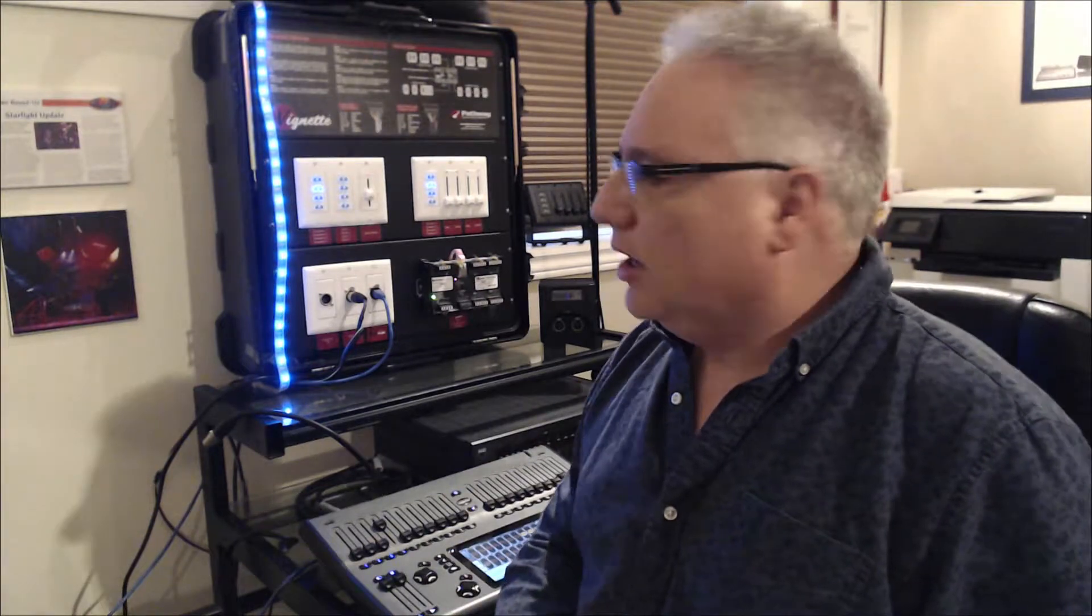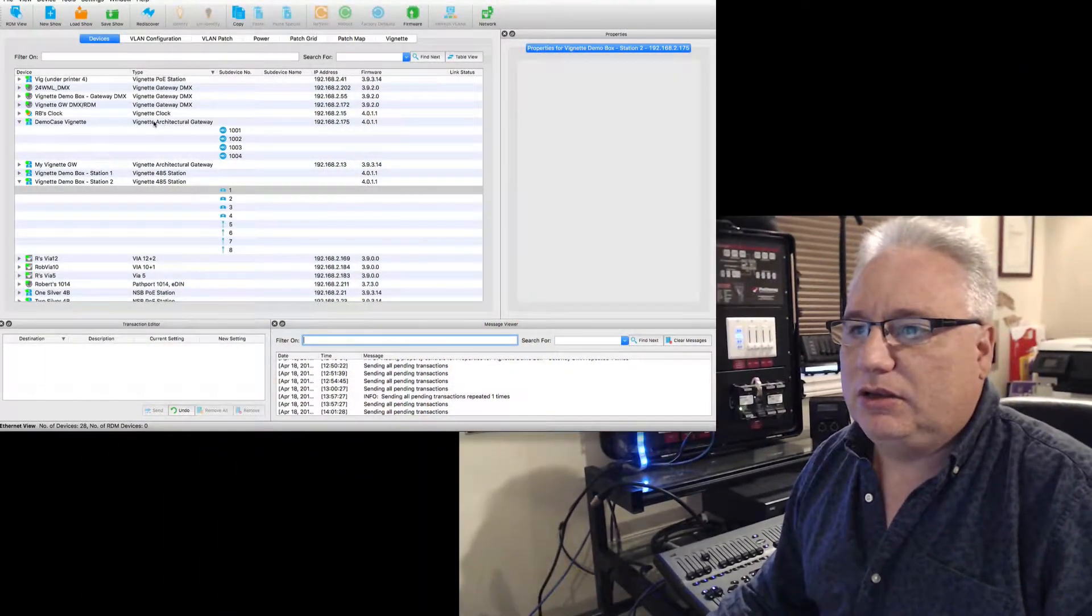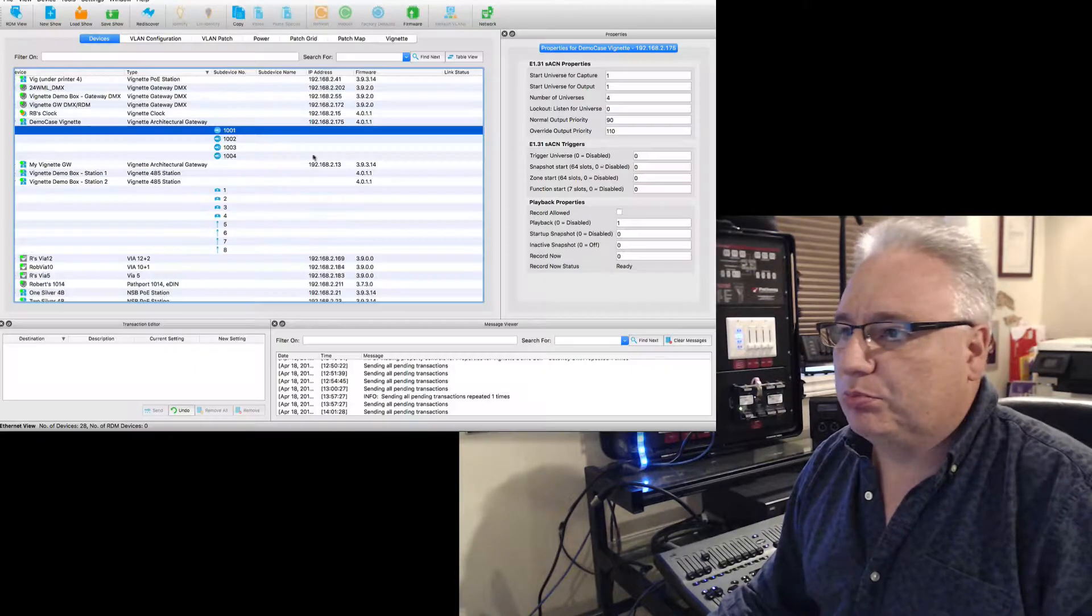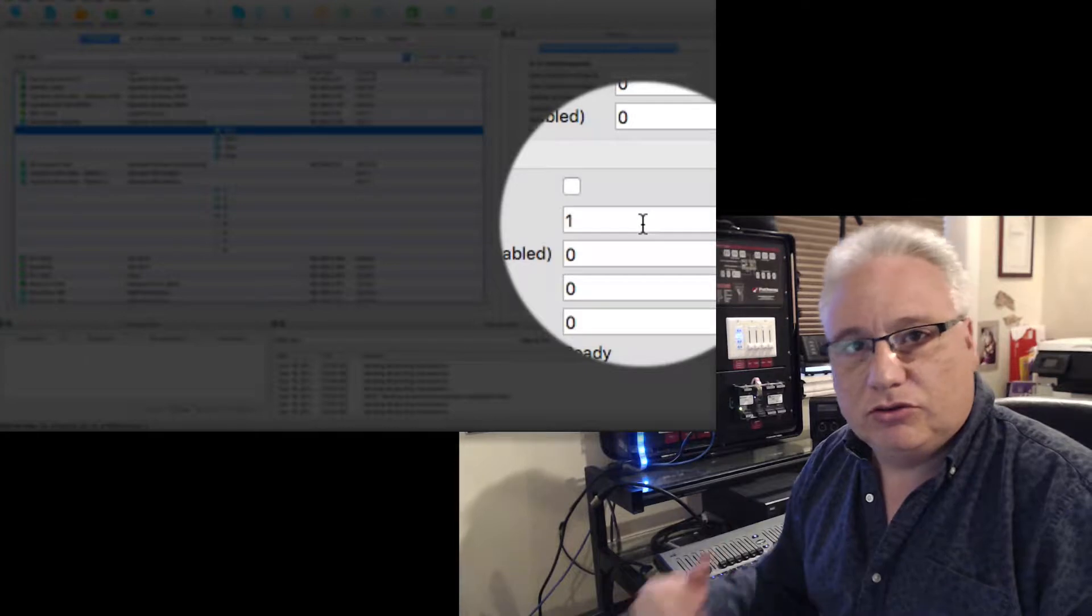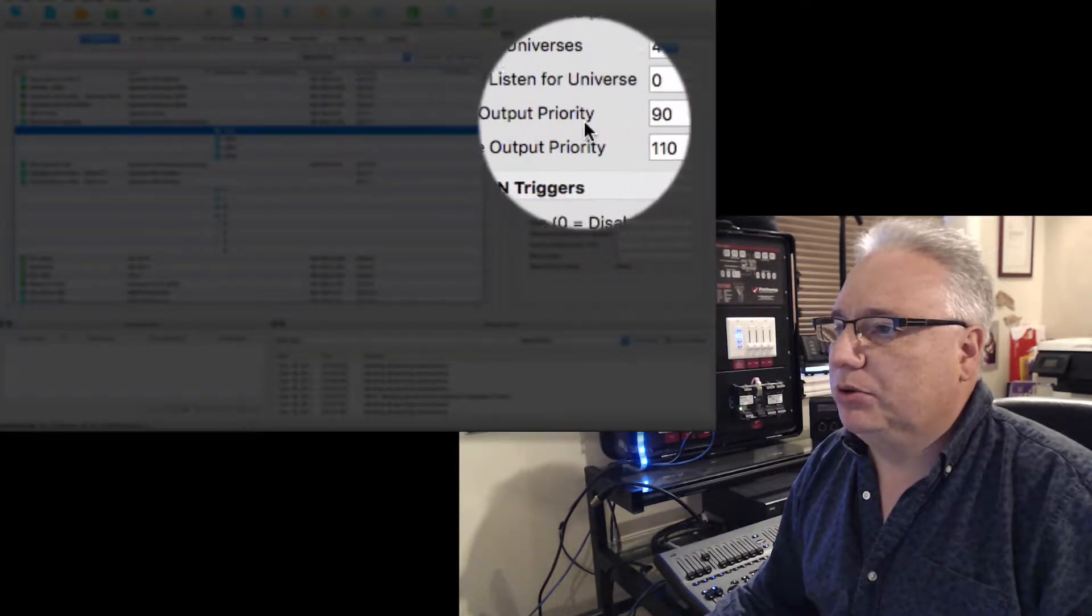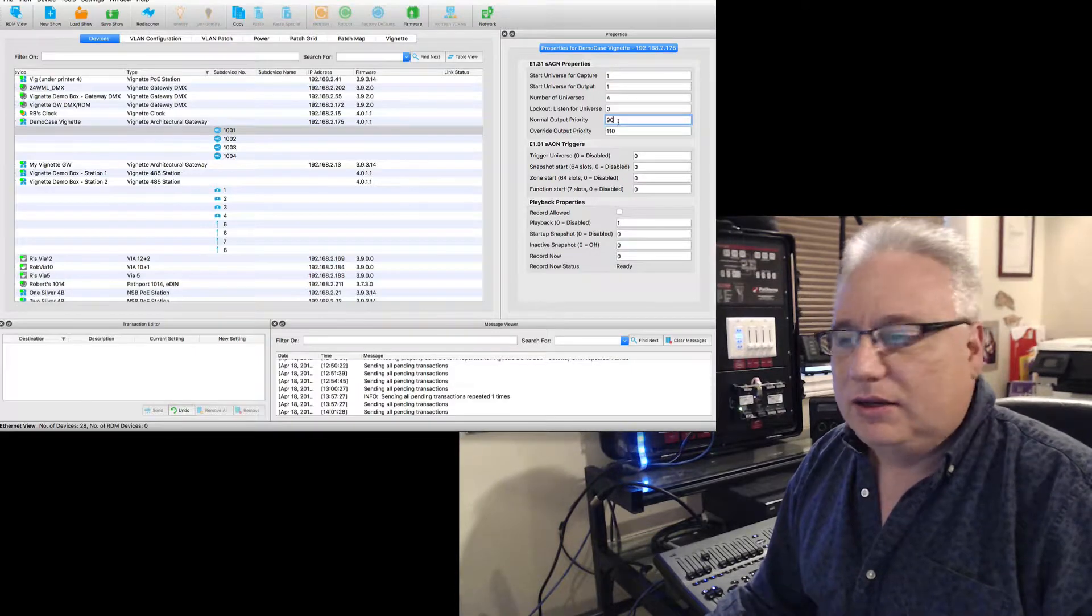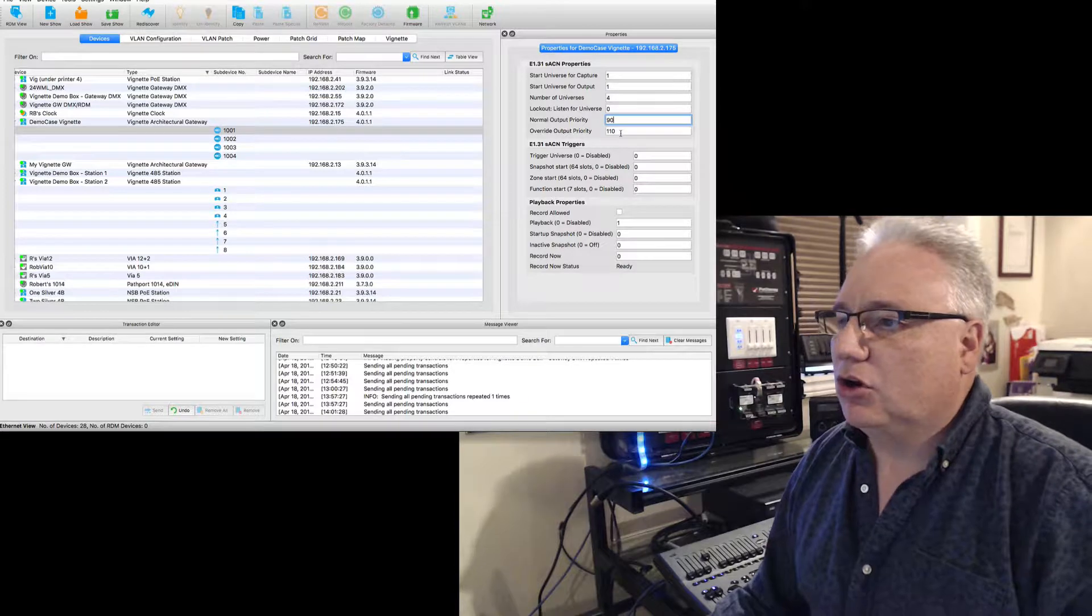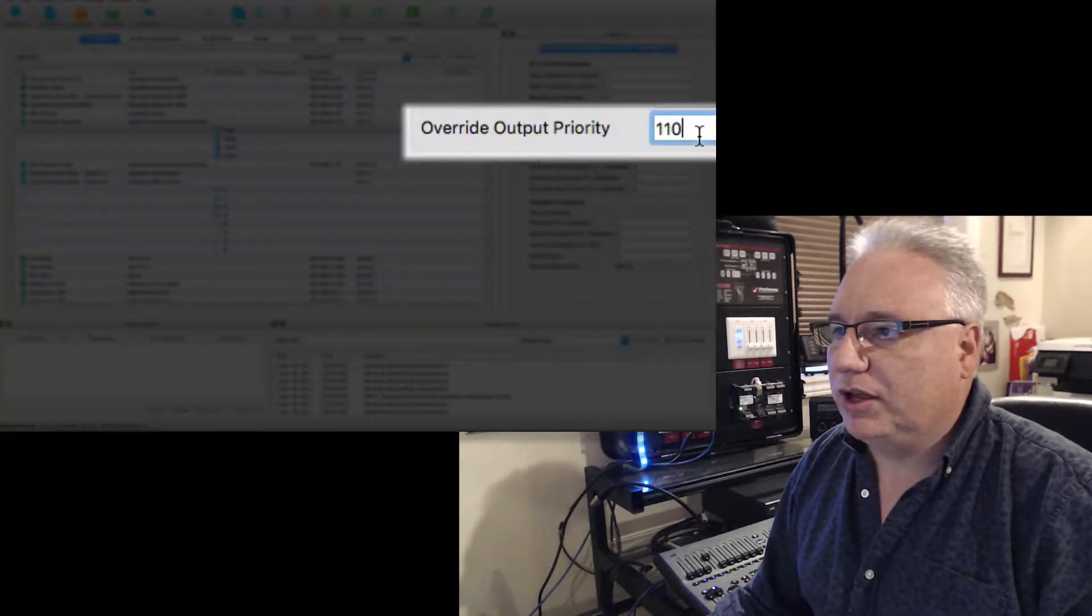So that is shown by looking in Pathscape, looking at the gateway, the Vignette architectural gateway. In this case, its first playback I have assigned as playback number one, so that's what we're uniquely identifying it. And its normal output priority is set to 90.